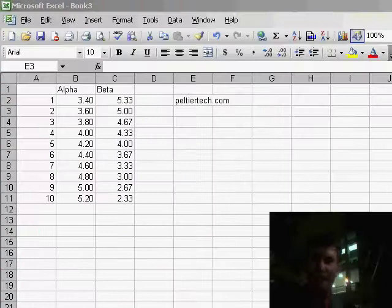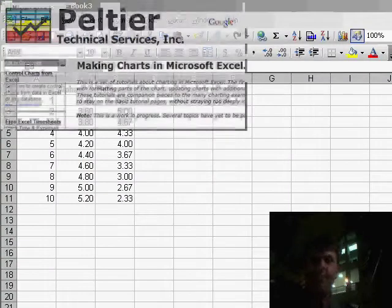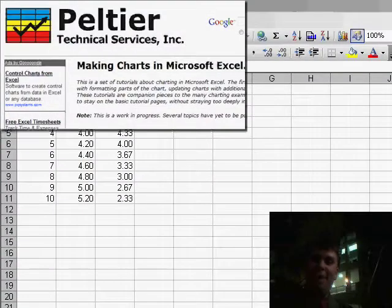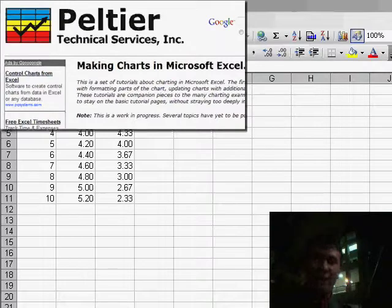Welcome back to the Learn Excel podcast. I'm Bill Jelen. We're here at the Seattle Museum of Flight and we have John Peltier, the smartest guy in Excel charting that I've ever seen. Check out his website at PeltierTech.com.